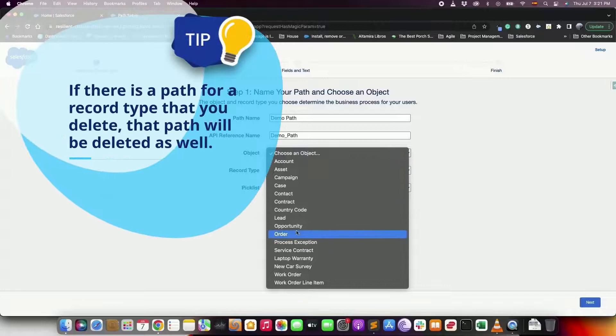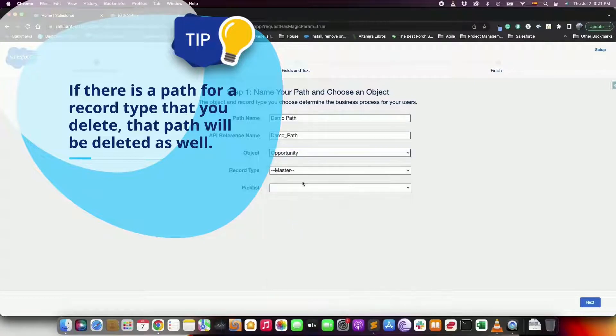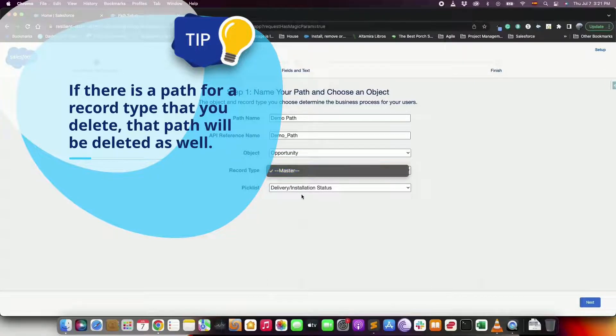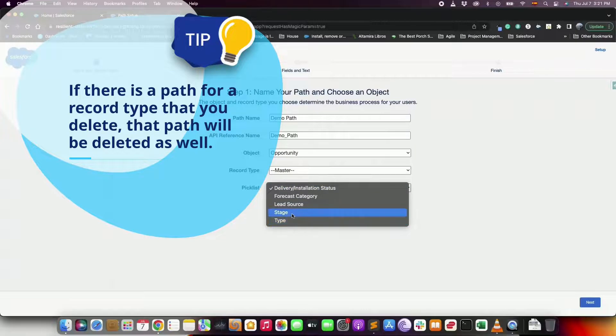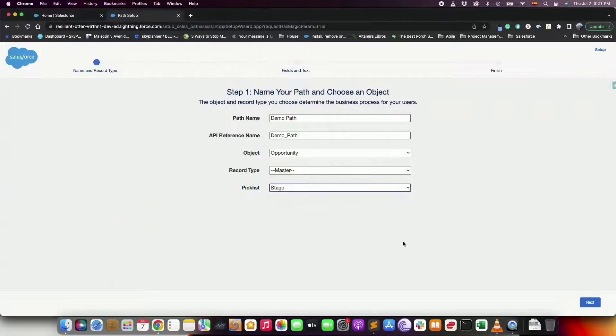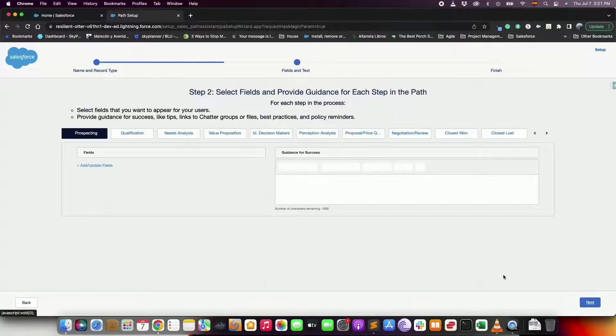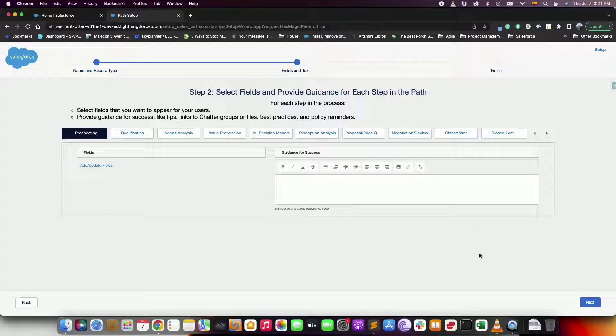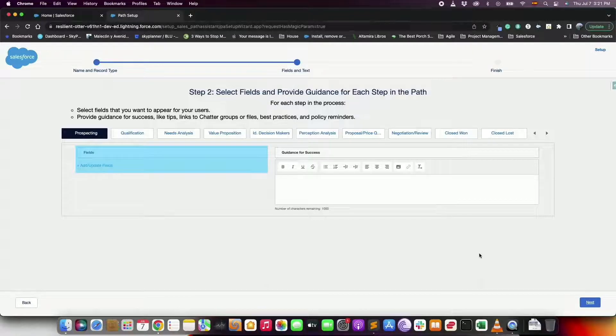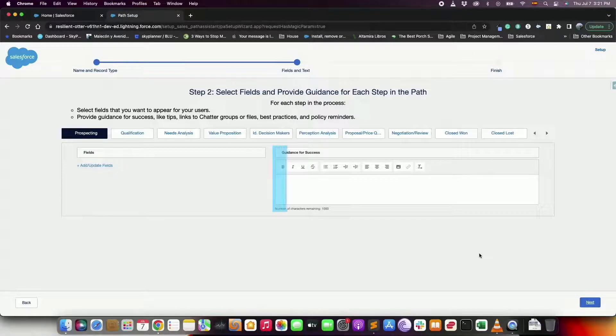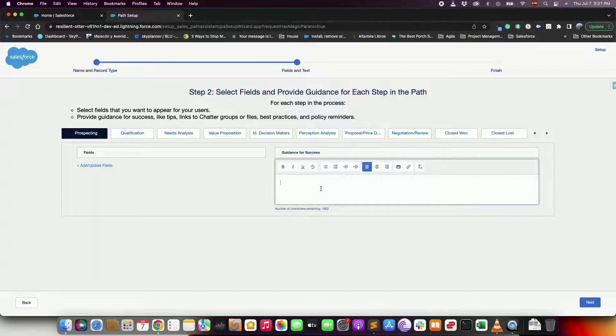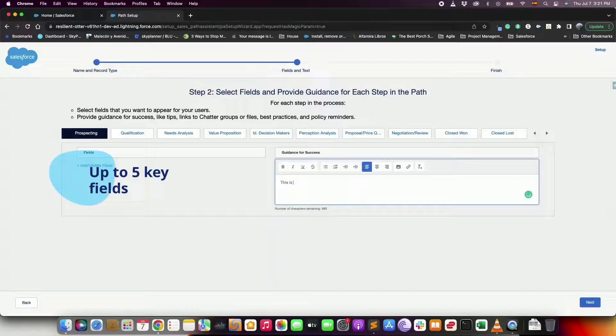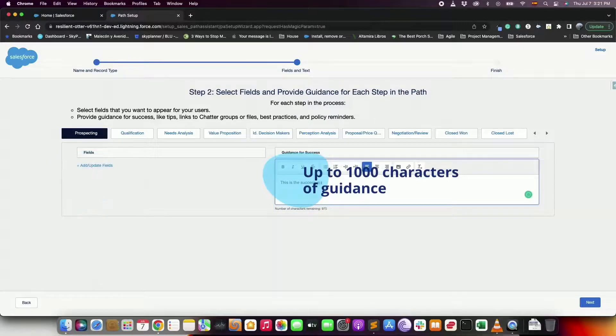Tip here: if there is a path for a record type that you delete, that path will be deleted as well. Click next. In step two you can select the key fields and enter comments as success guidance. For each step of the path you can select up to five key fields and up to 1000 characters of guidance.